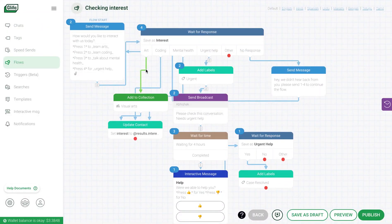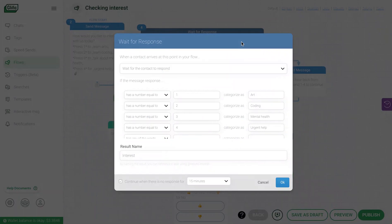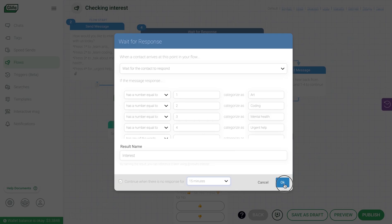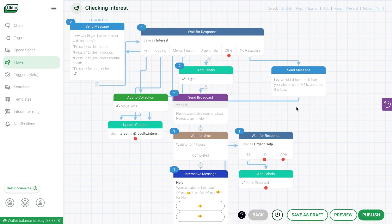You can also prepare for scenarios when a user sends you a message other than what you expected, or when they don't respond. For both cases, you can send different customized messages. For example, when they don't respond, you can nudge them in 15 minutes. This time interval is customizable here. So this way, you can continue to create your automated conversation flow by joining more of send message and wait for response blocks.